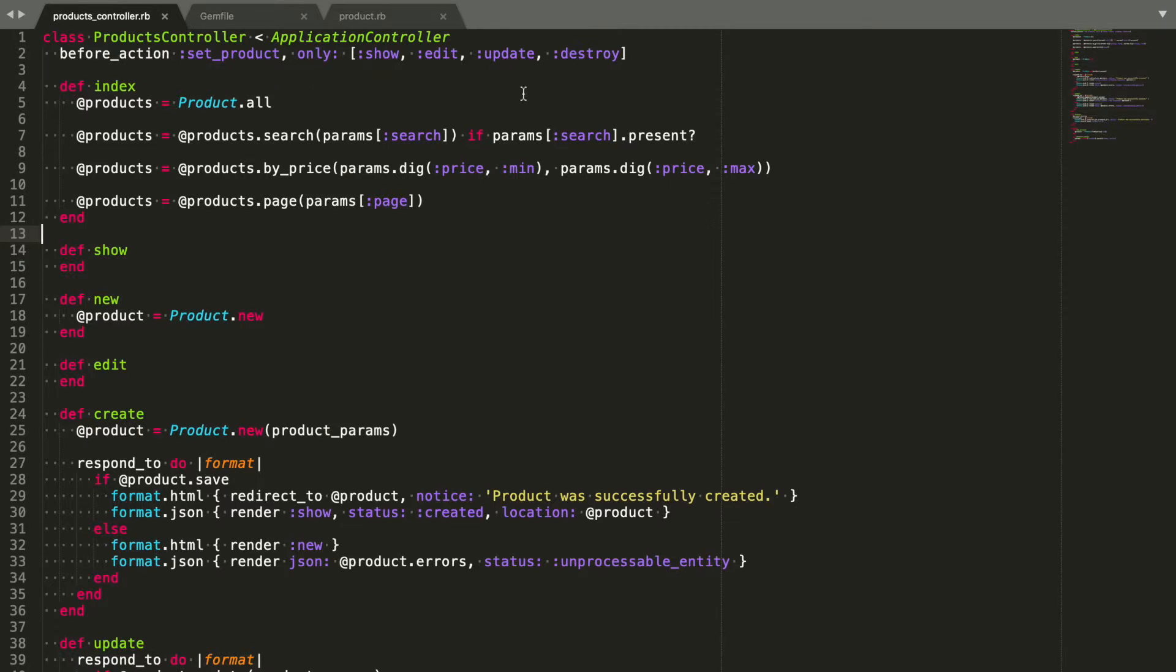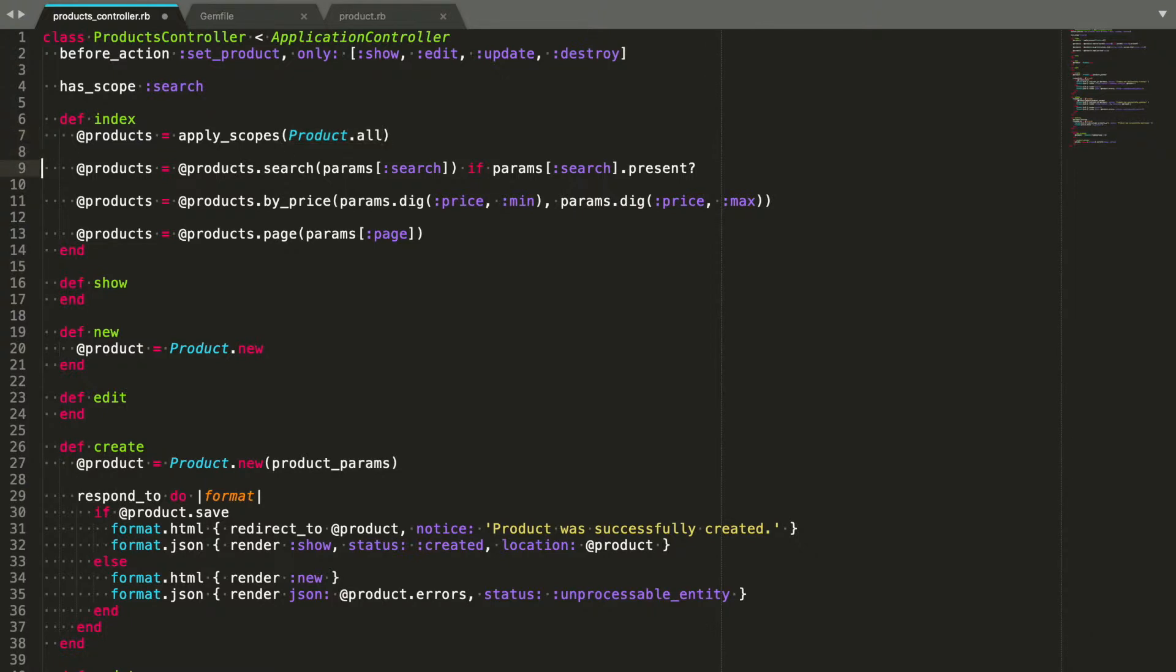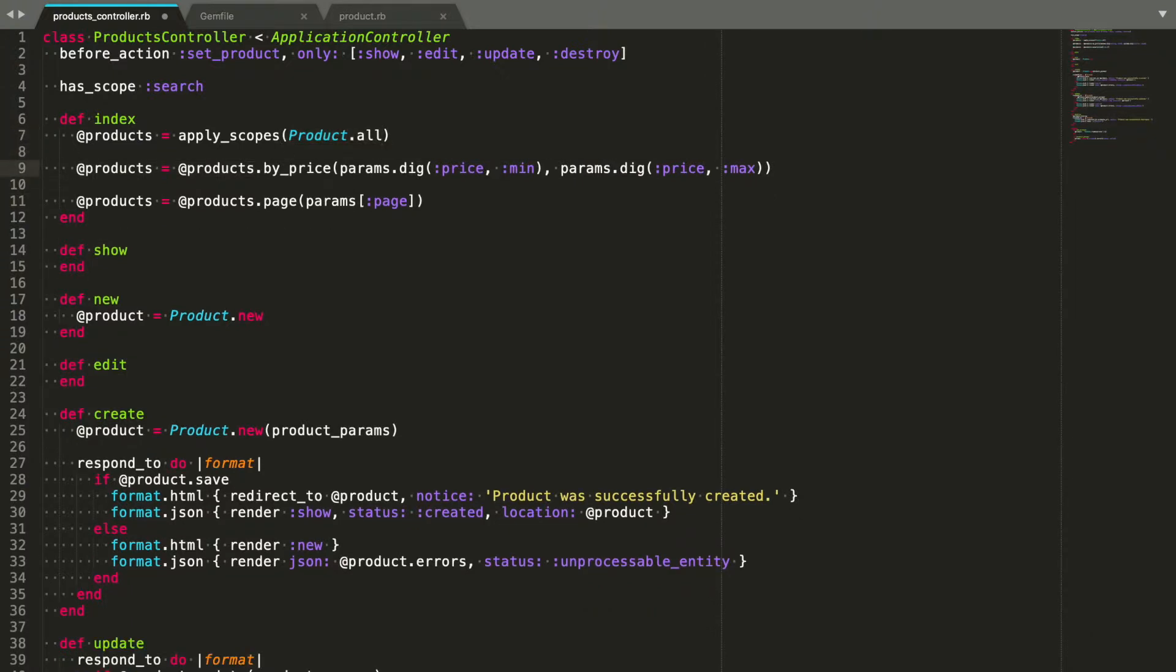Therefore, all we need to do is add hasScope search. Call applyScopes in the action and get rid of the manual products.search call. Keep in mind that the gem will only apply the filter if the parameter is present, which is what we want. If the parameter is missing, the scope will not be called.